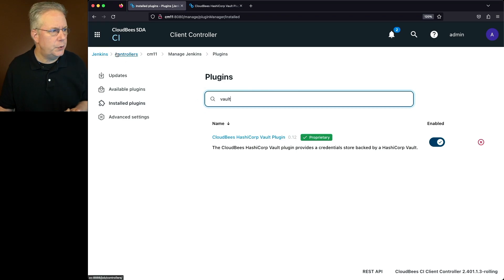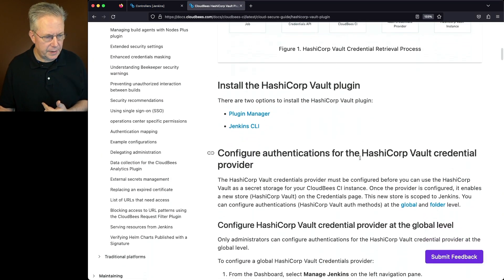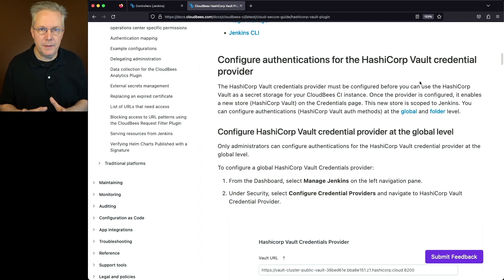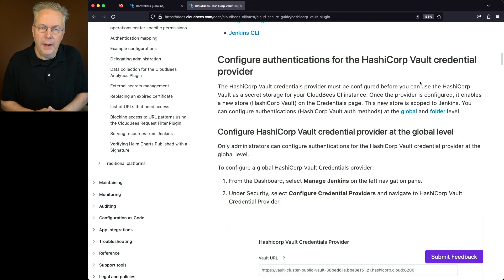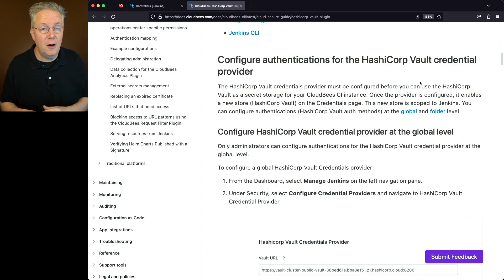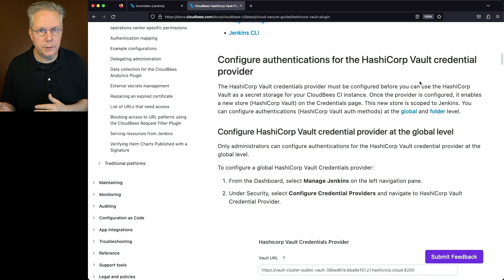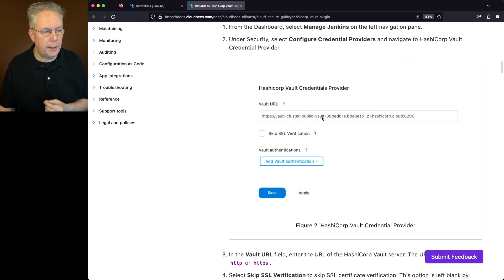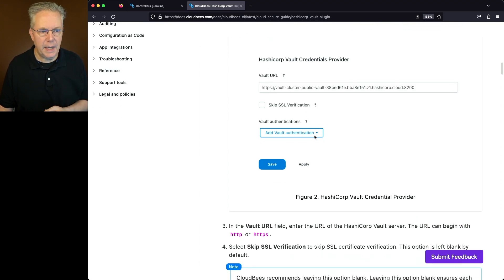Let's go back over to our operations center and the documentation. The first thing we're going to need to do is to define a credential provider. I'm going to go through two different scenarios in this video. The first is we're going to define the credential provider on the operations center and make some credentials available for all of our connected controllers — credentials that are just useful for everybody.